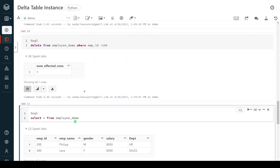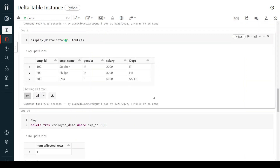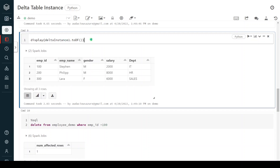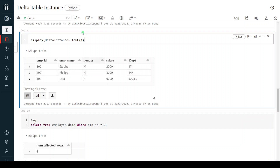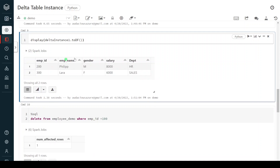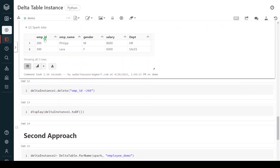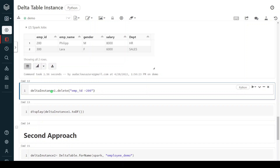We queried directly using the table name and got two records. But we already created one table instance — even though we haven't deleted anything from the instance itself, because both point to the same memory, querying via PySpark still returns only two records. Whatever operations we perform on the actual table or on the instance, both reflect to each other. Now using the instance I want to delete employee_id 200 as well, so only one record will remain. The syntax is delta_instance_1.delete() with the condition inside the bracket. Execution is successful.